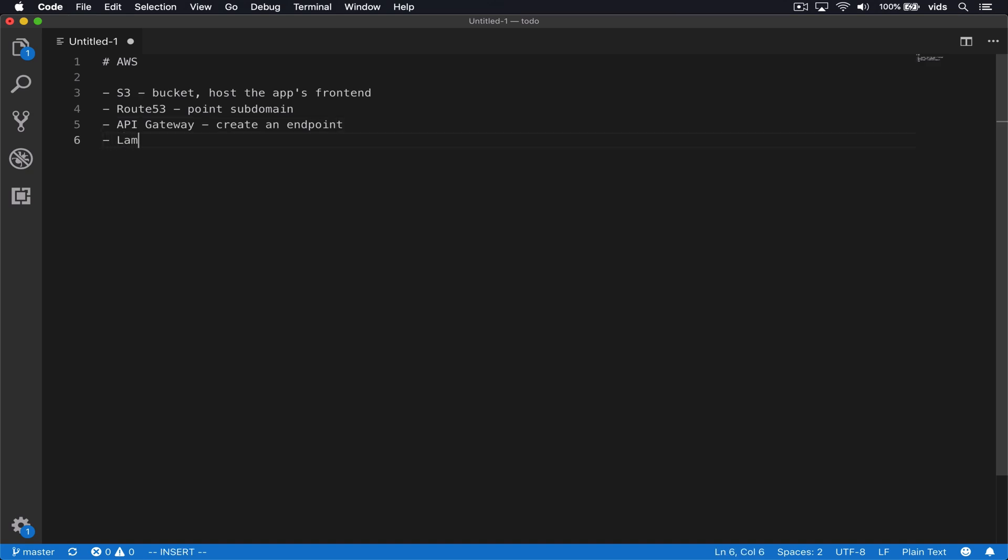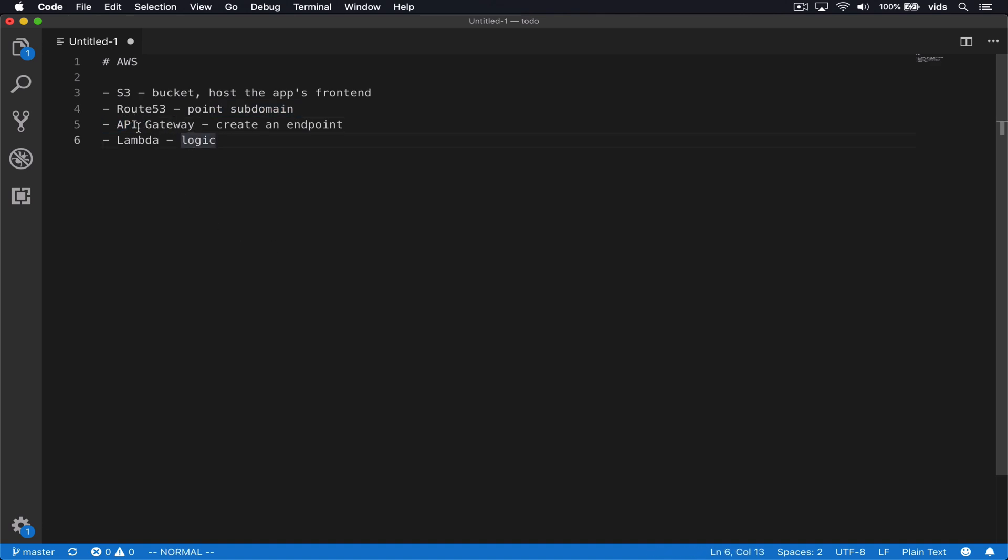Then we'll use Lambda and Lambda function will actually be all the logic for our application. And then when we call API gateway, it will make the request to our Lambda function and the Lambda function will return the JSON back to the user.